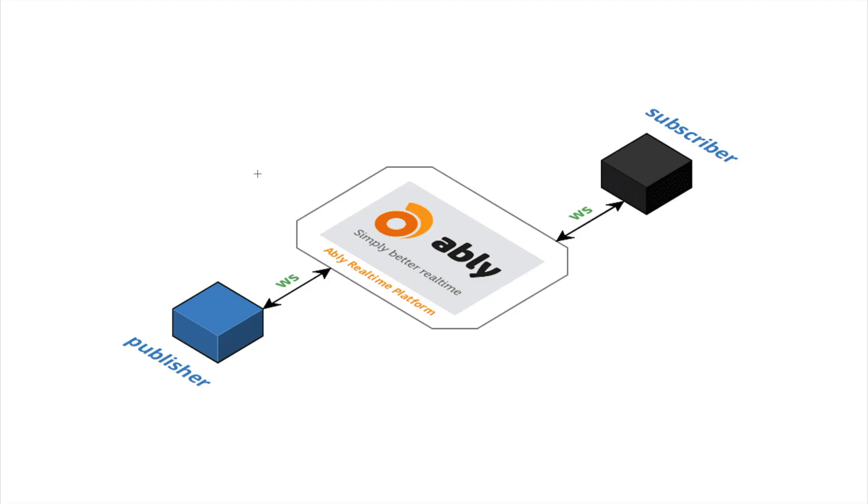Here's what we'll implement in this tutorial. We'll have a publisher written in Node.js that will connect to our Ably's real-time platform over web sockets using Ably's real-time library.